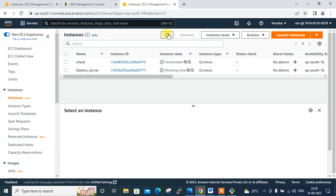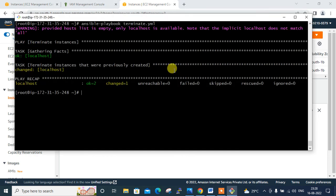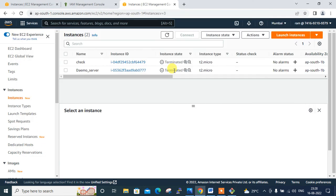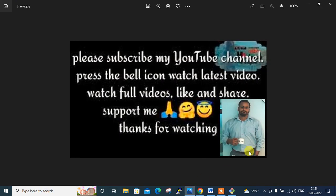This concludes the demonstration. You can write your own Ansible playbooks to deploy and manage EC2 instances. All parameters are documented under 'ansible-doc ec2'. The full code will be shared in the description. Hopefully you enjoyed it and learned something new. I'll be back with another interesting topic — keep practicing. If I missed anything or you'd like to know more, please leave a comment and subscribe to the channel. Like, share, subscribe, and press the bell icon for updates. Thanks for watching — stay safe and goodbye.